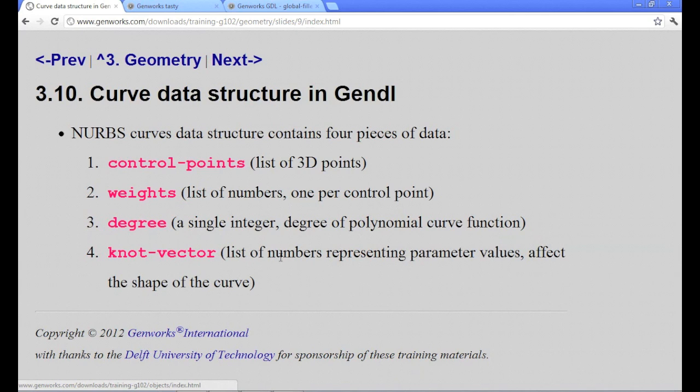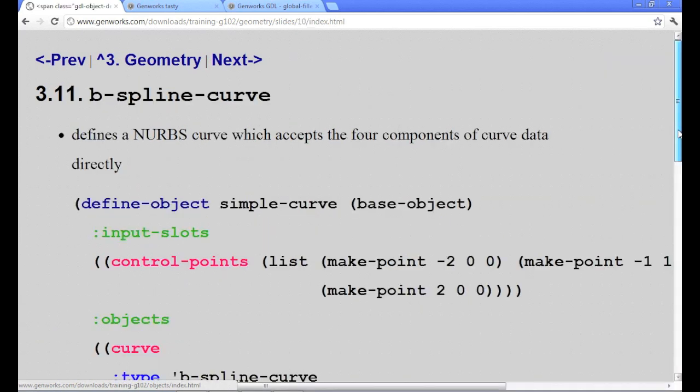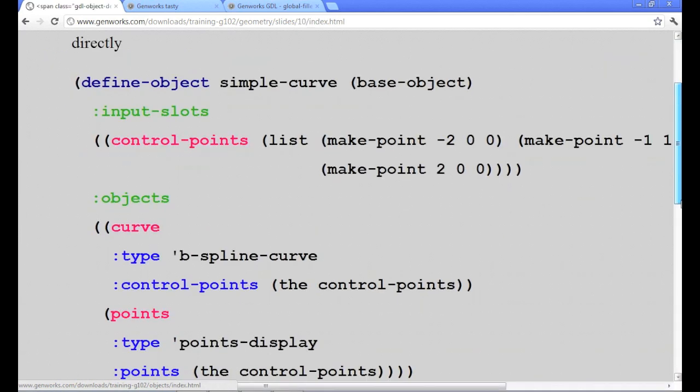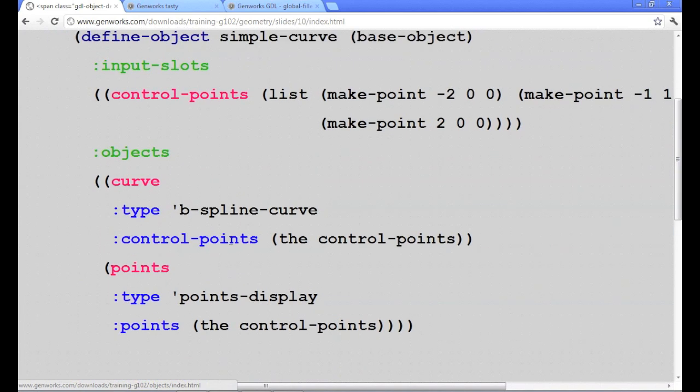A typical curve has parameters where the minimum parameter value is the beginning of the curve. The parameter value at the max represents the end of the curve. Typical parameter values are 0 for the minimum and 1 for the maximum. Now a B-spline curve, we can make one with just control points. If we only specify control points, then the weights, the knot vector, and the degree will all be computed by default.